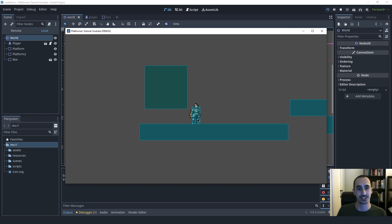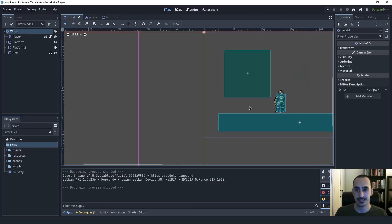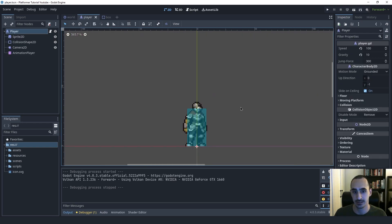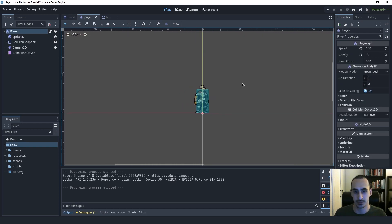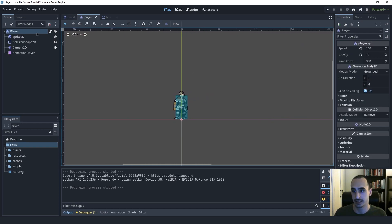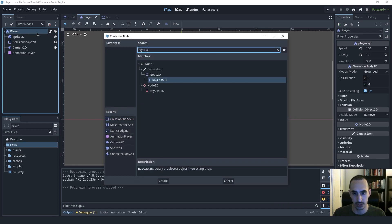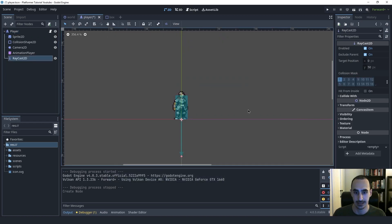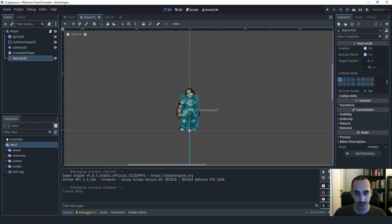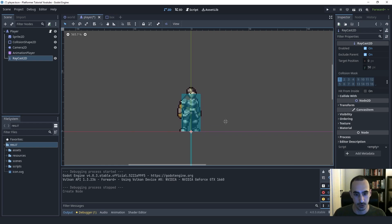Enough explanation, let's get to the implementation. Let's start by going into the player scene. In here, we're going to create a raycast node — a RayCast2D — and we're going to need two of these actually. Let's first configure the first one.